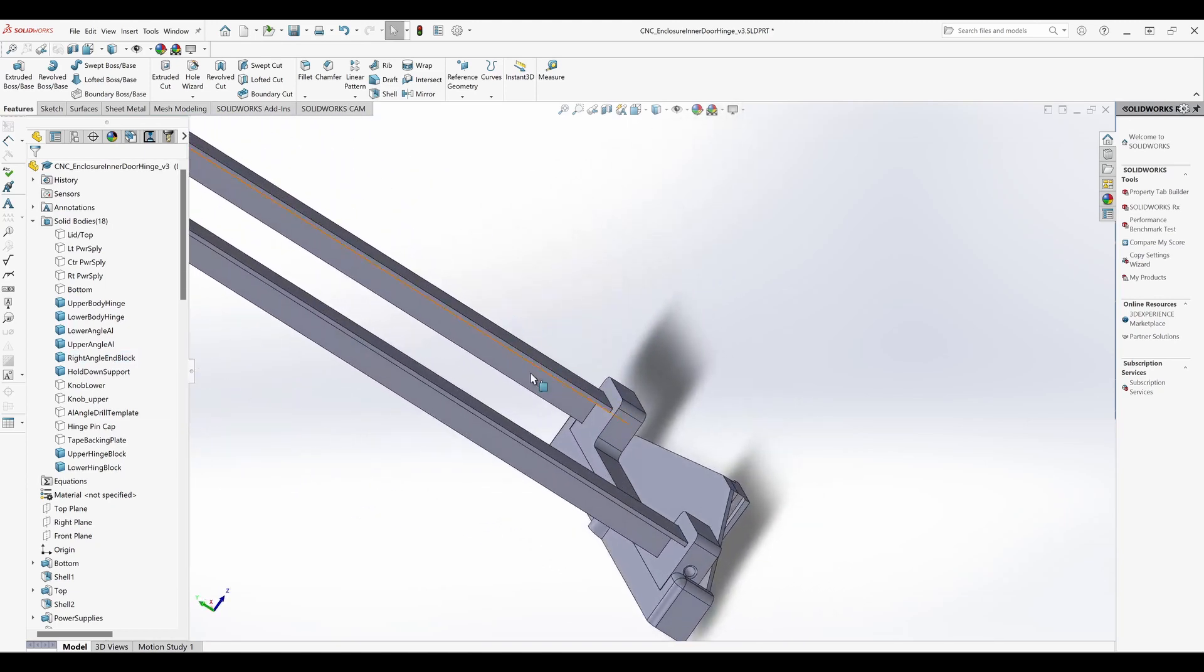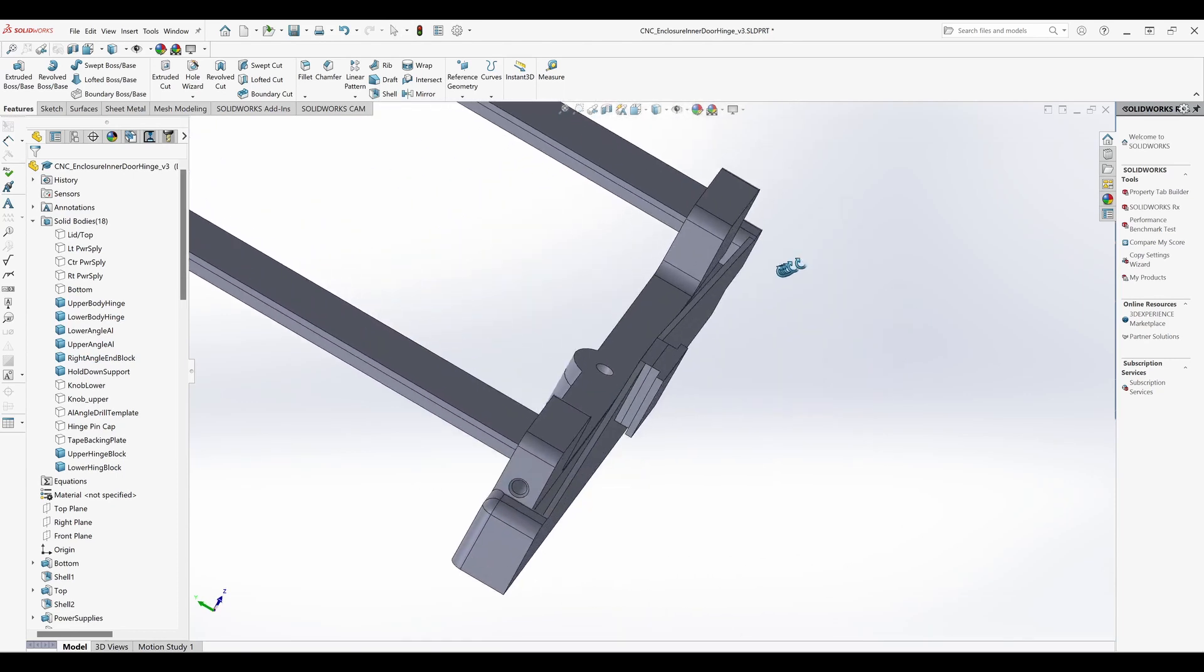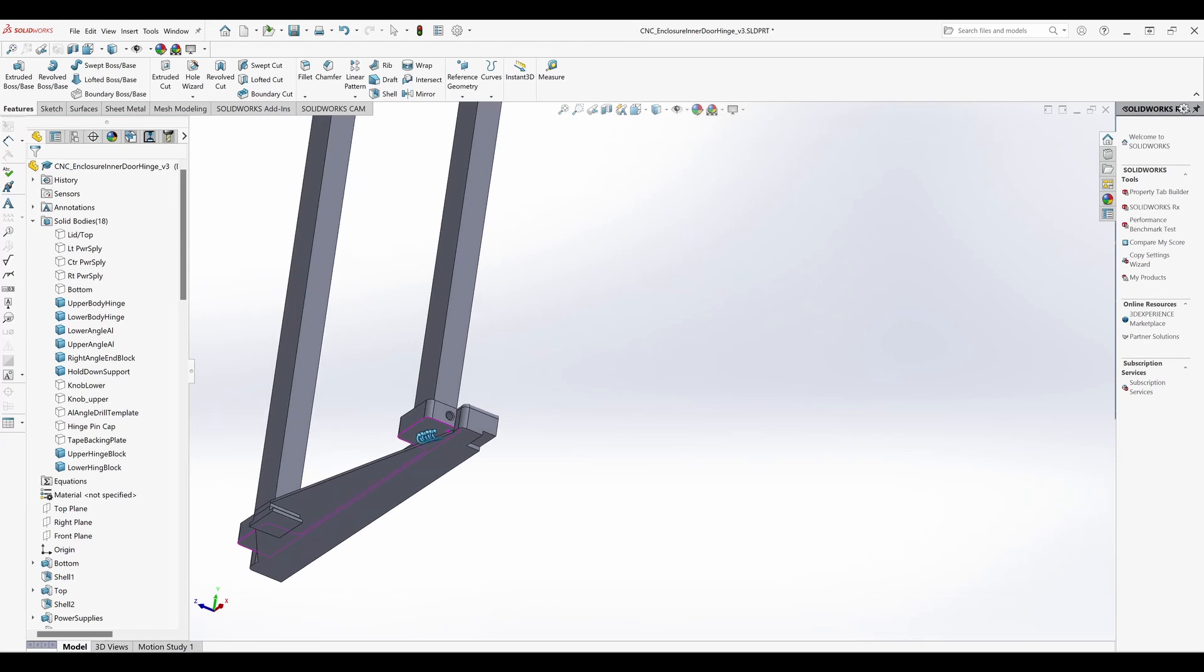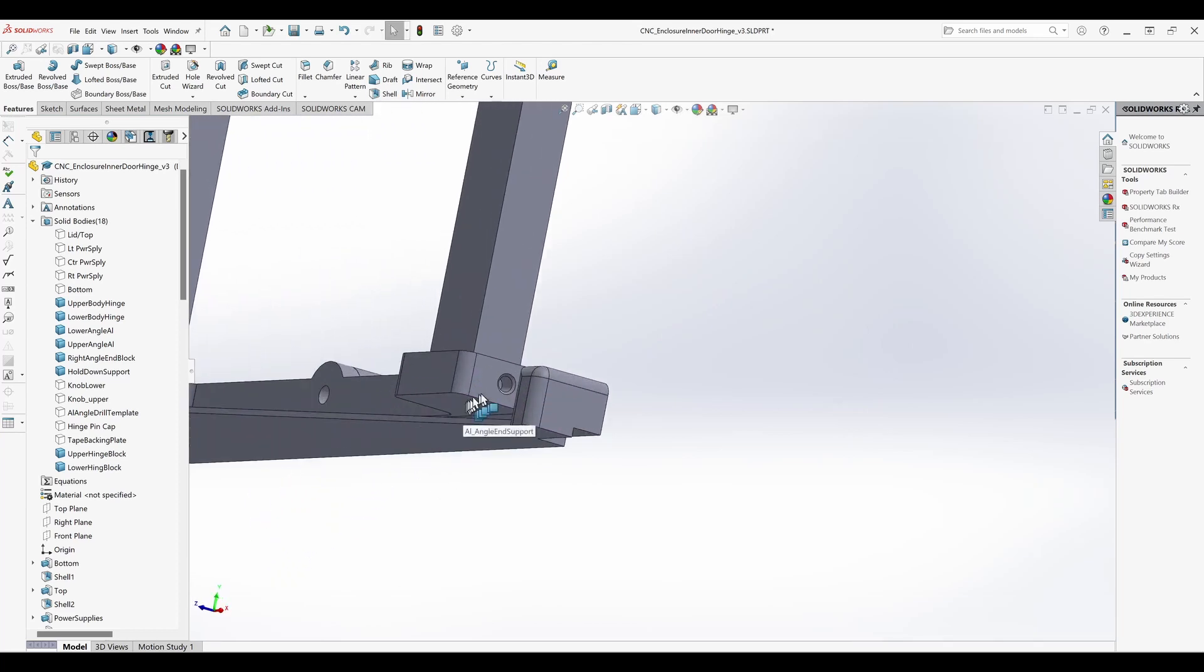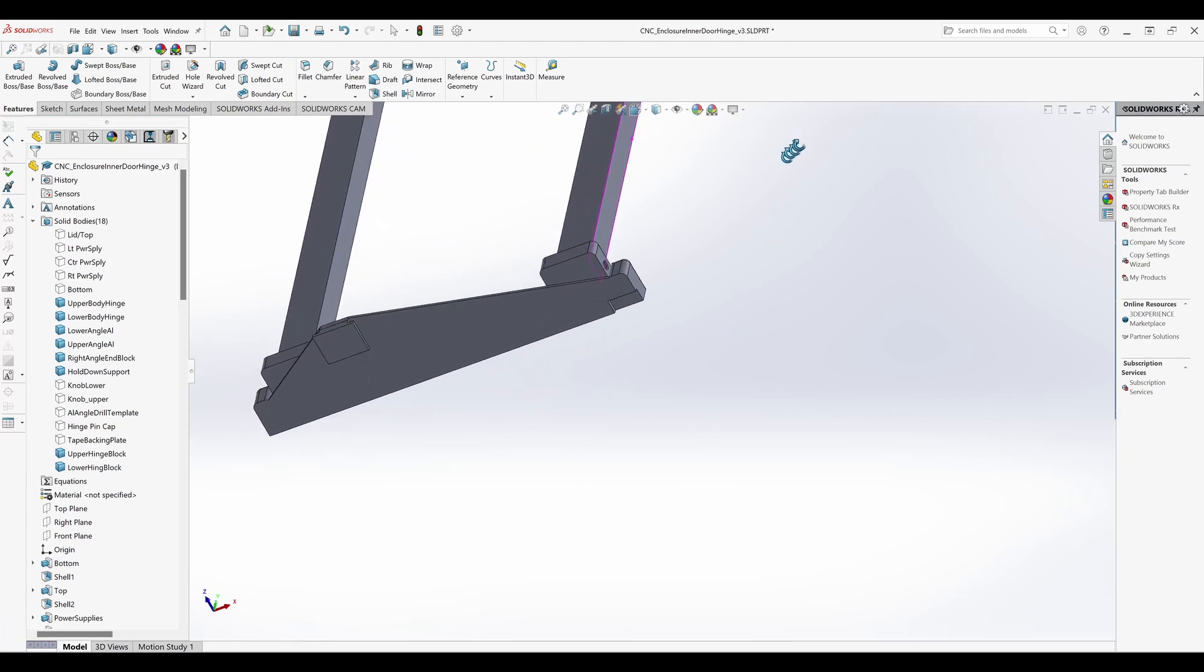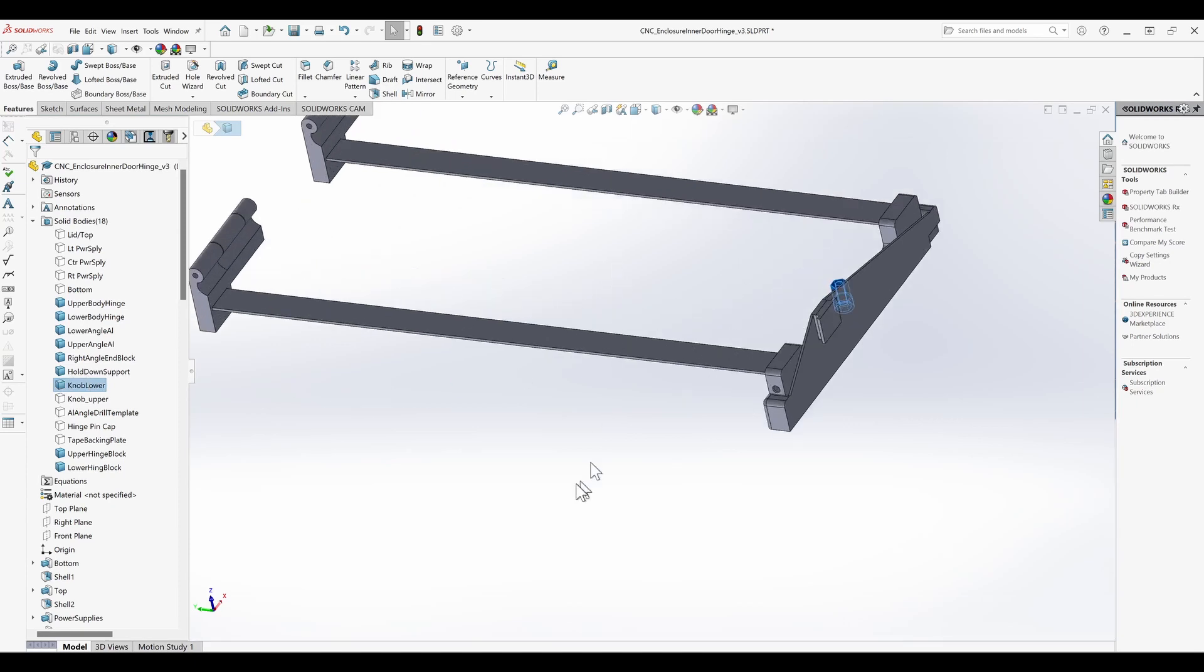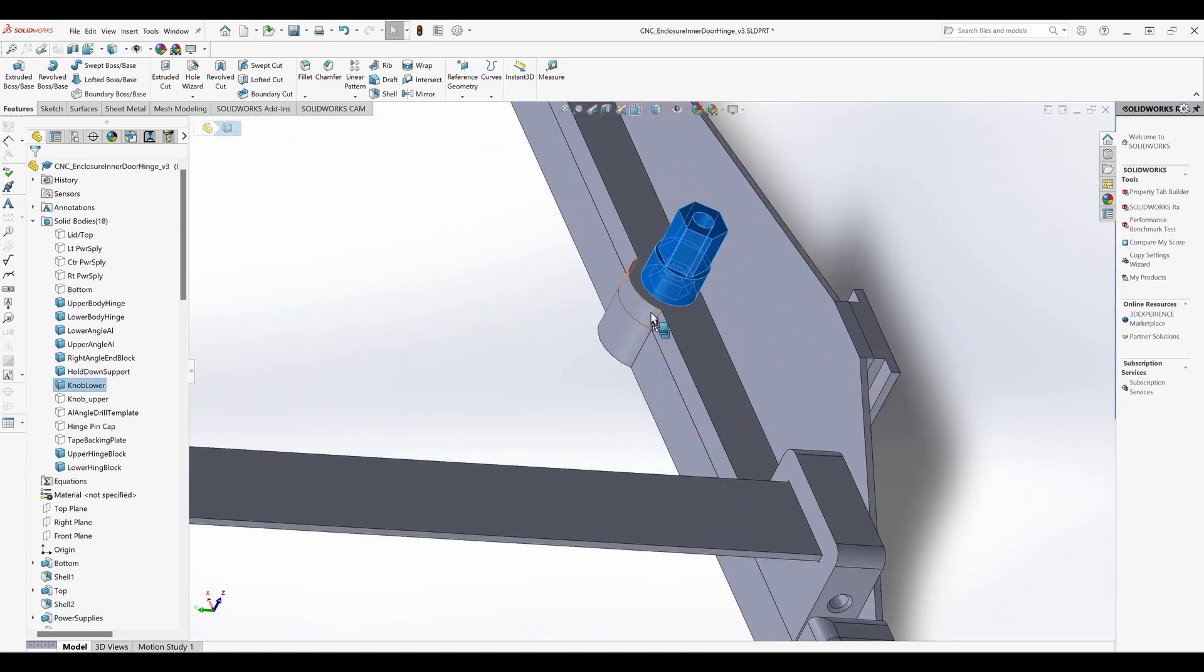To secure the 3D printed parts to the aluminum angle, I will use 4 millimeter set screws. I created threaded holes in the CAD model. The set screws will thread directly into the 3D printed parts. Whenever feasible, I like to make tool-less assemblies. Here I created a fastener with an integrated knob so that it can be disassembled by hand.